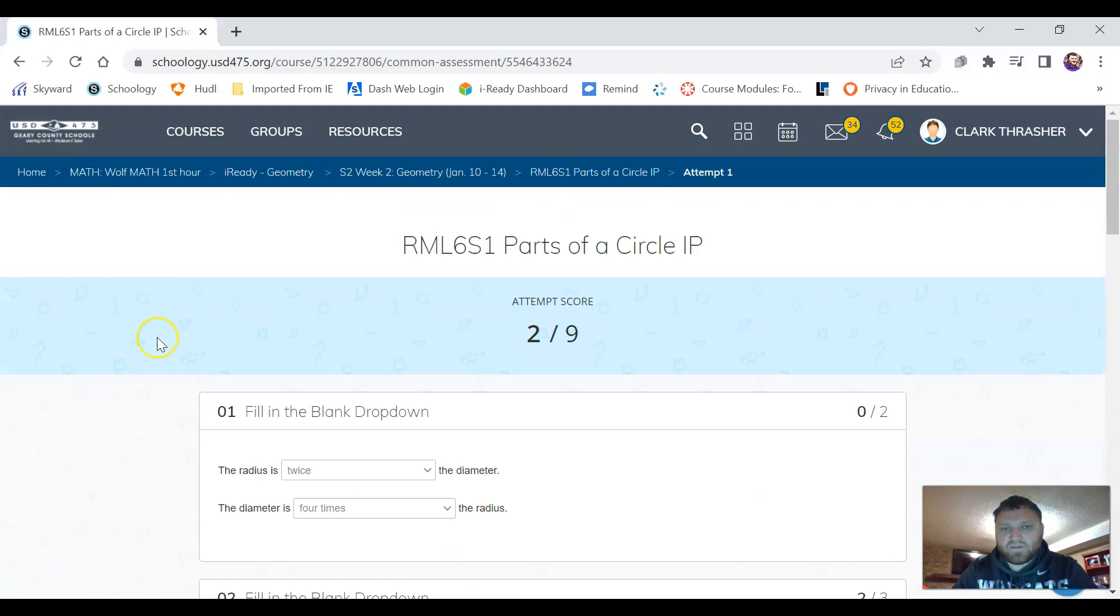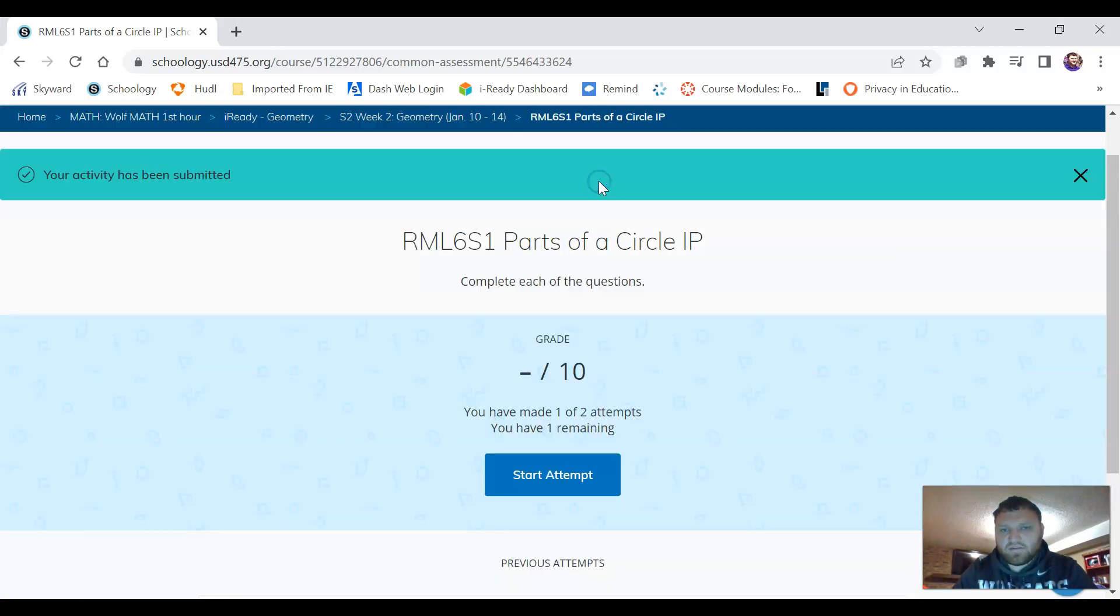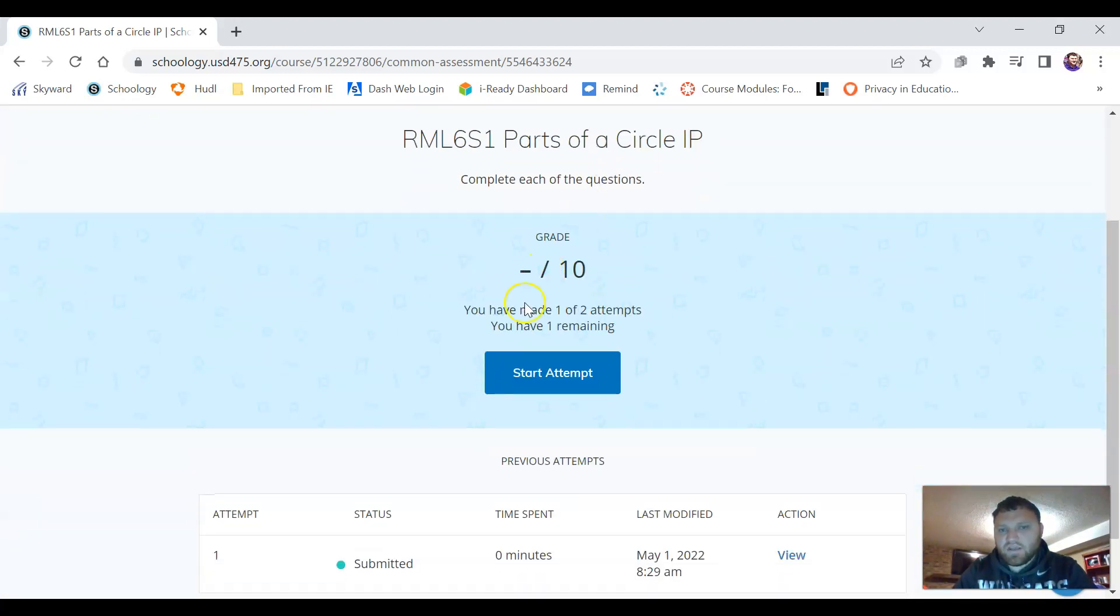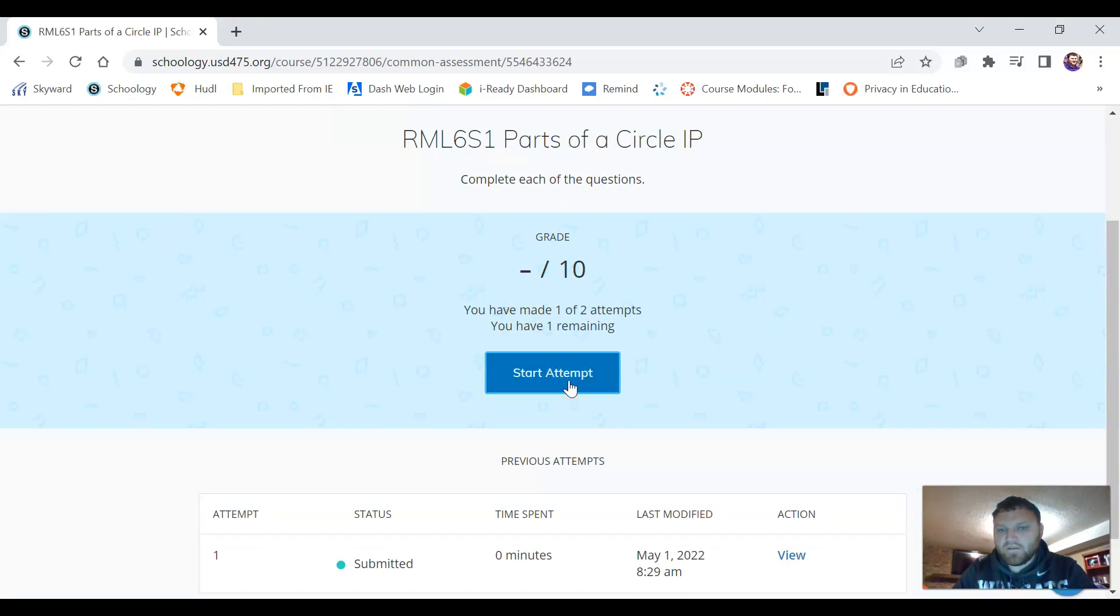So if you want to take your next attempt we can just go back to this main page and we can just click start attempt again. So once again you have two attempts on the homeworks.